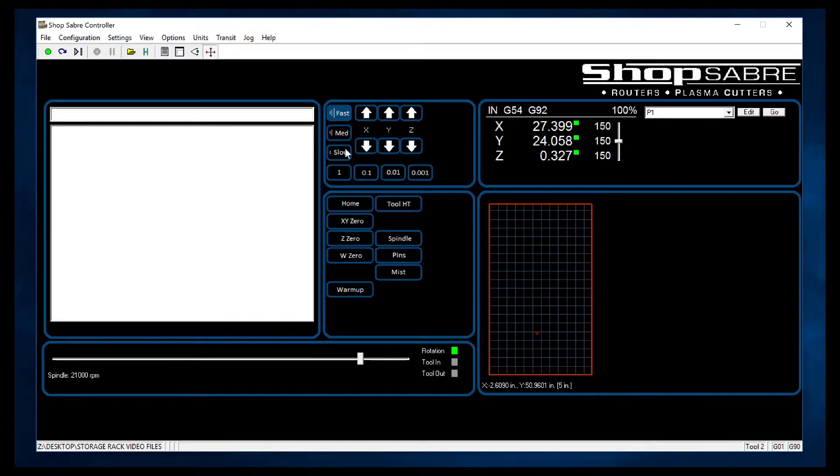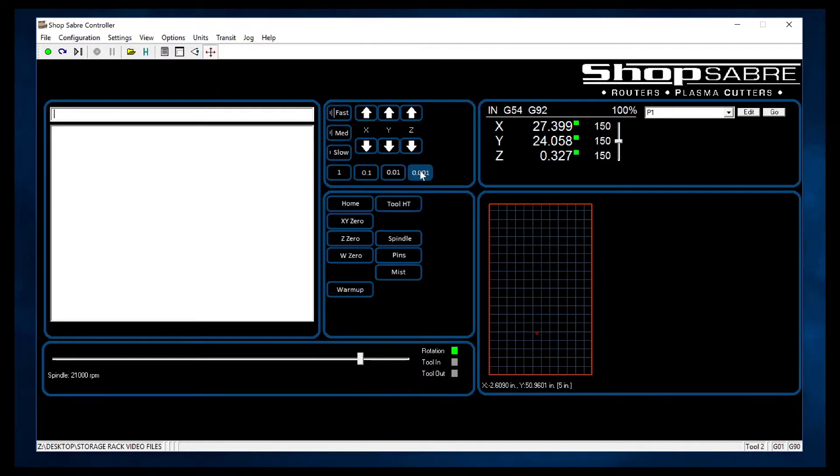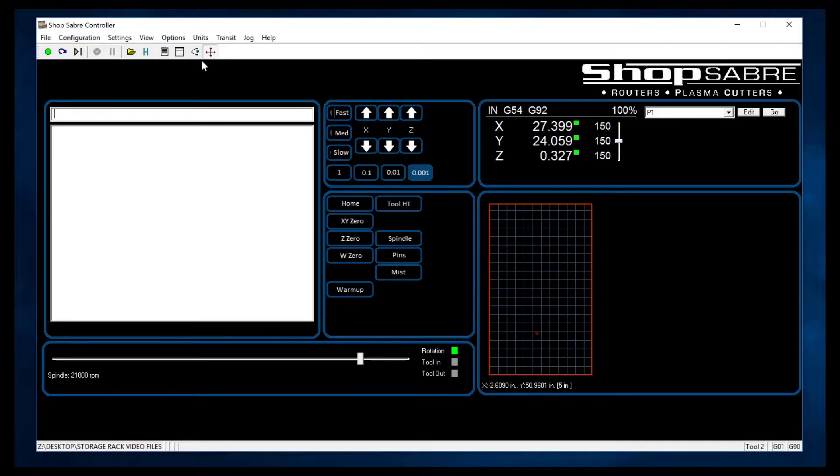Now if I want, I can actually move incrementally. So sometimes when I'm doing a real accurate setup, I may want to move it a thousandth of an inch at a time. So when I click on that, each time I hit that, it moves it a thousandth. So that's pretty nice.